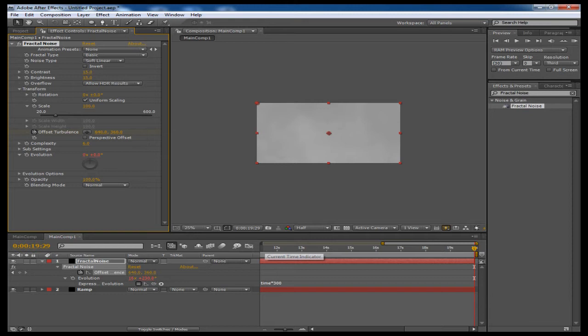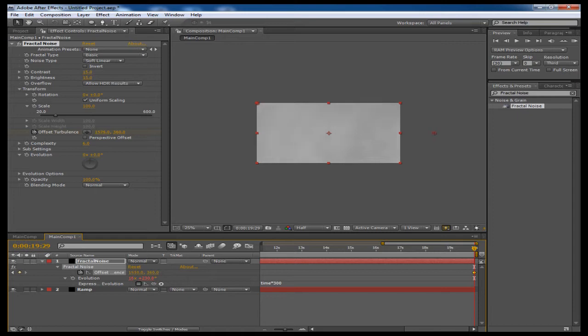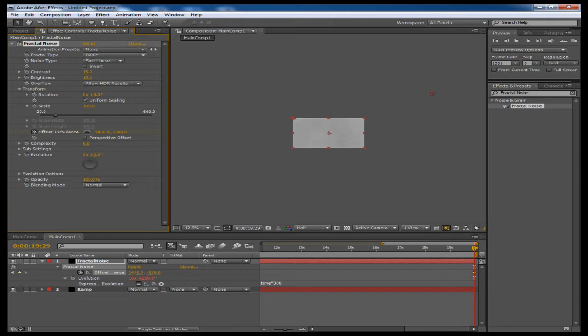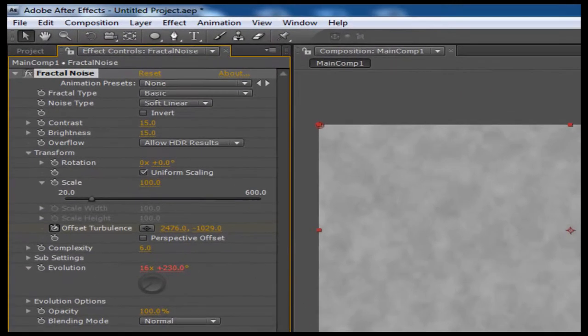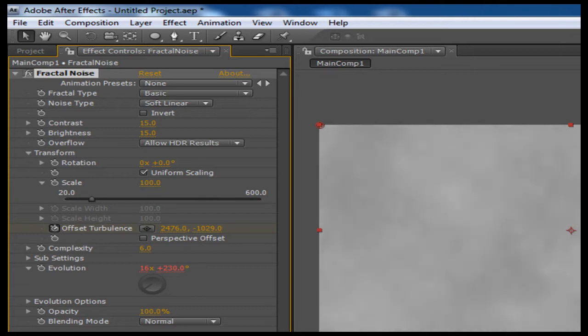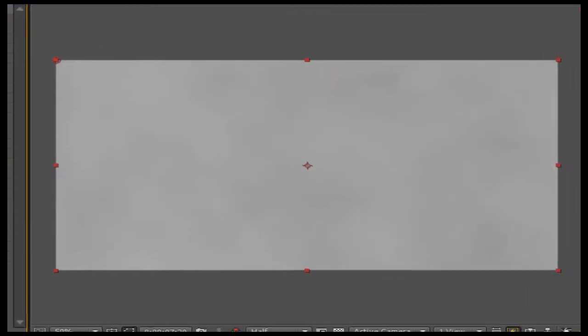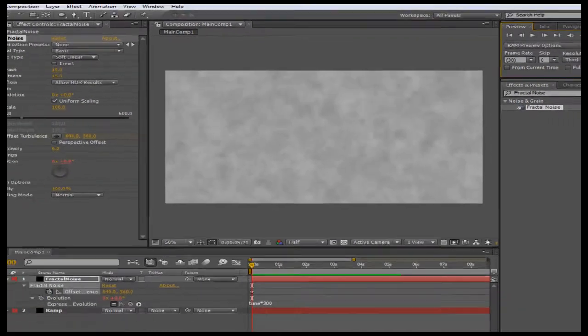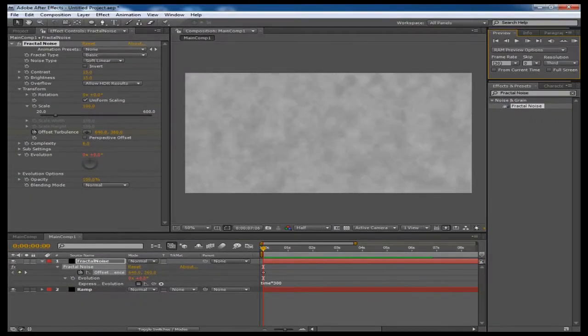I'm just going to go to the end of my composition and I am going to increase the offset turbulence. I'm going to scrub out here, maybe about 2500, and then for the Y I'm going to make it go upwards, maybe to about negative 1000 around there. So what it's doing is it's animating the clouds to the right and upwards a little bit, kind of like what smoke would do. So if we preview this real quick, we kind of get this nice feel right here for smoke.